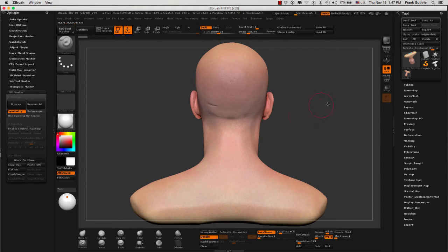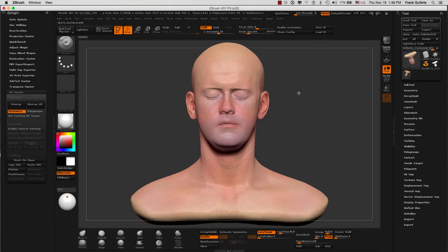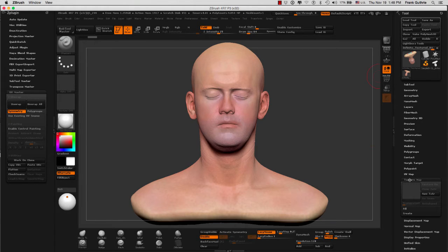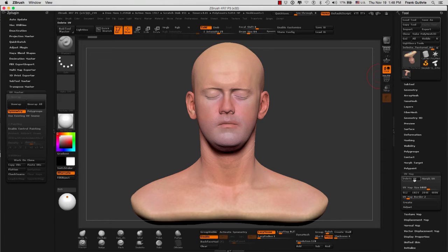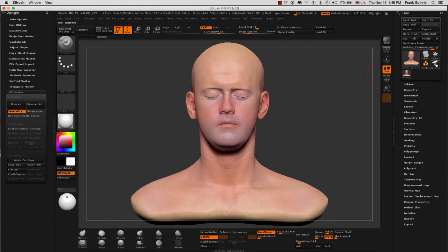I'm going to start all over. Let me go to texture map, make sure that I don't have a texture map. I'm going to go to my UV map and delete the UVs that I have right now. Make sure there are no UVs.